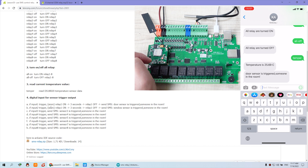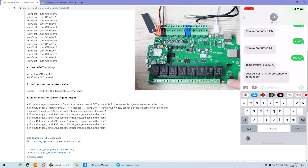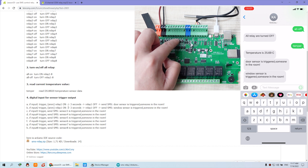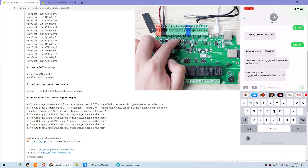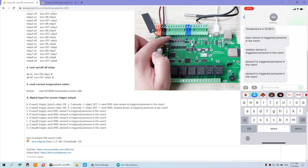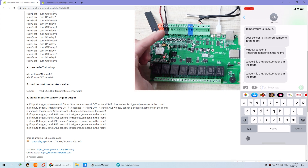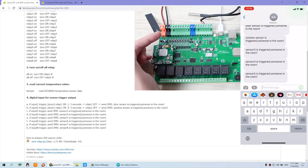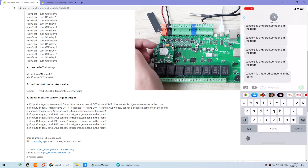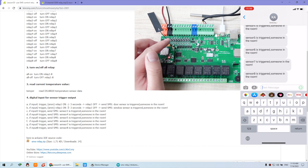Input 2 may control a speaker signal. I press button 2 — relay 2 turns on and off, and a message is sent: 'window sensor is triggered, someone is in the room.' I press button 3, which sends the message directly without controlling a relay. I press buttons 4, 5, 6, 7, and 8 — every digital input channel can be used for sensors to send alarm messages.